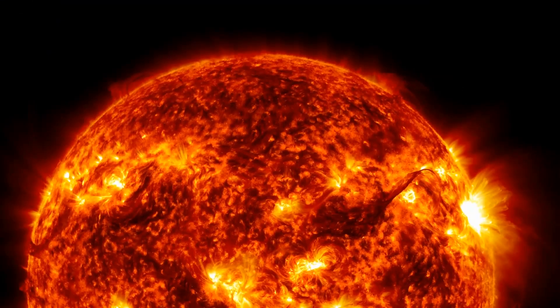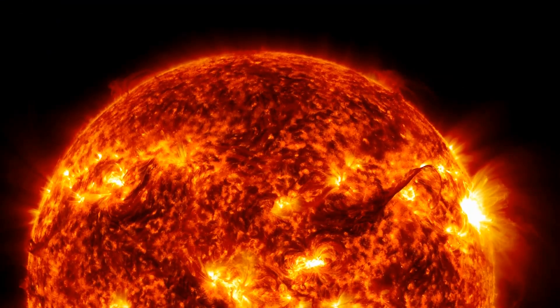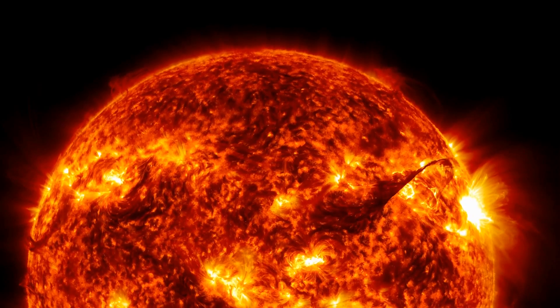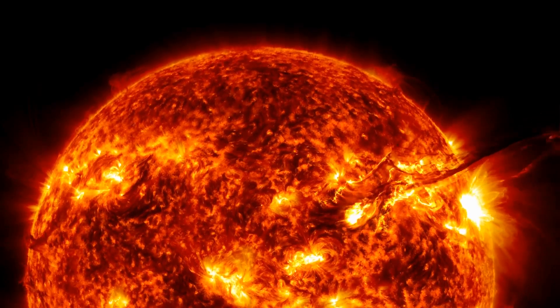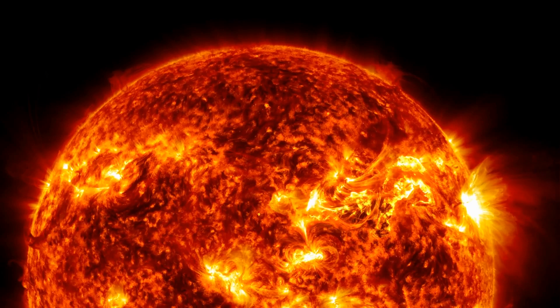A Type 2 civilization can consume 10 to the power of 26 watts of energy. This is all the energy that a star the size of the Sun can provide.